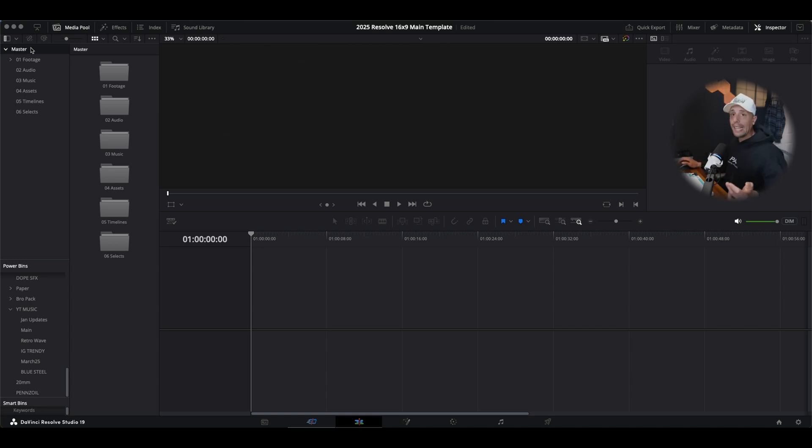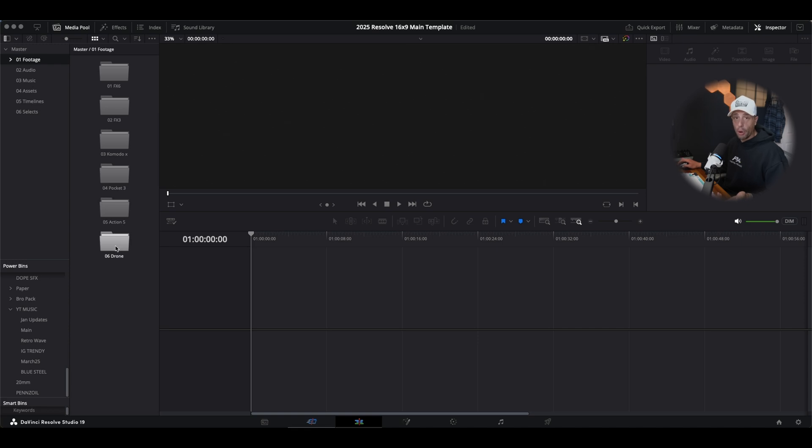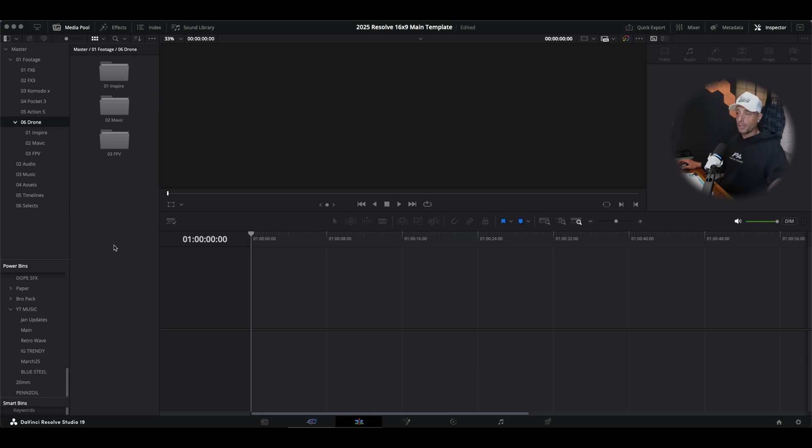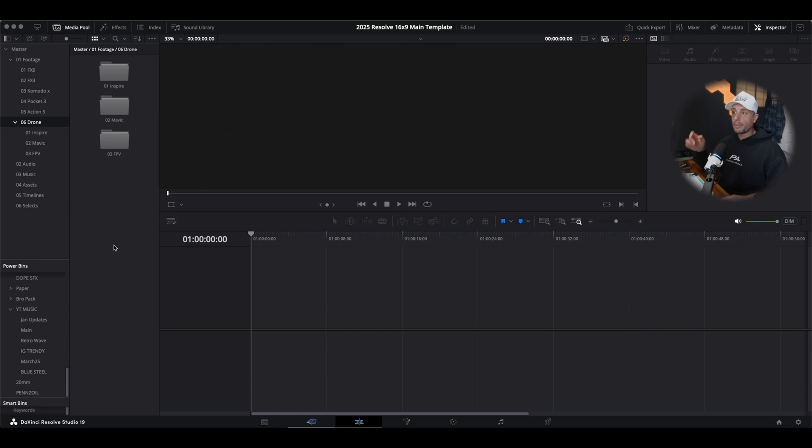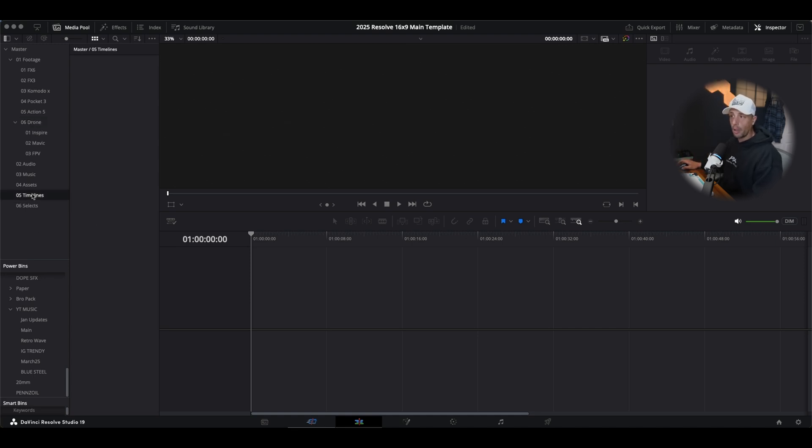Now inside my footage folder, if I double click on it, you see multiple cameras. I got the FX6, FX3, Komodo X, Pocket 3, Action 5, and then drone. And then I went another step more inside drone. We have Inspire, Mavic and FPV because we use all those different types of drones. So you guys get the point, organize your bins as much as possible.